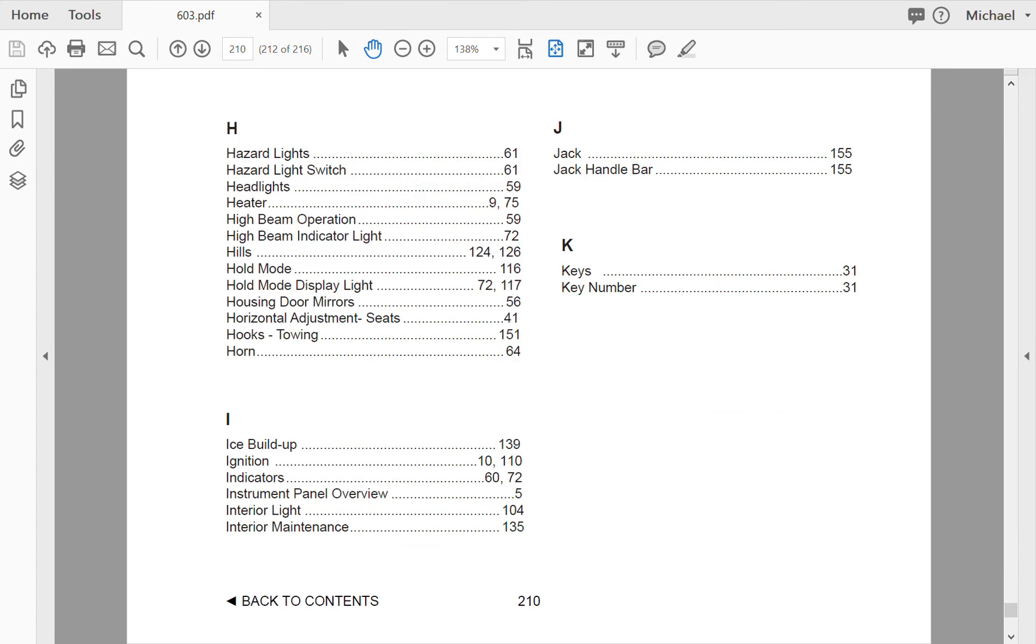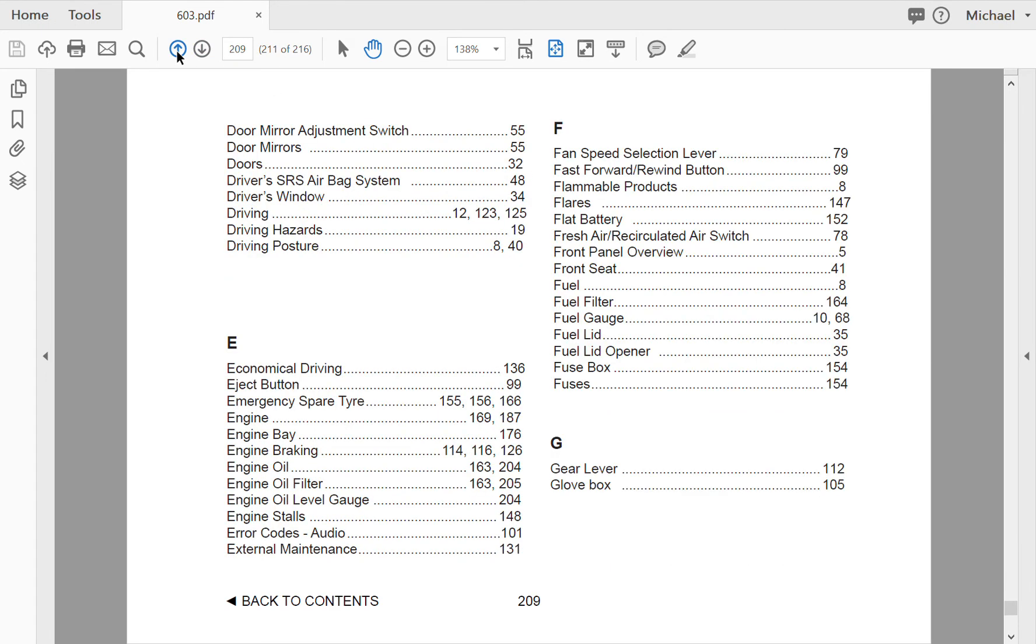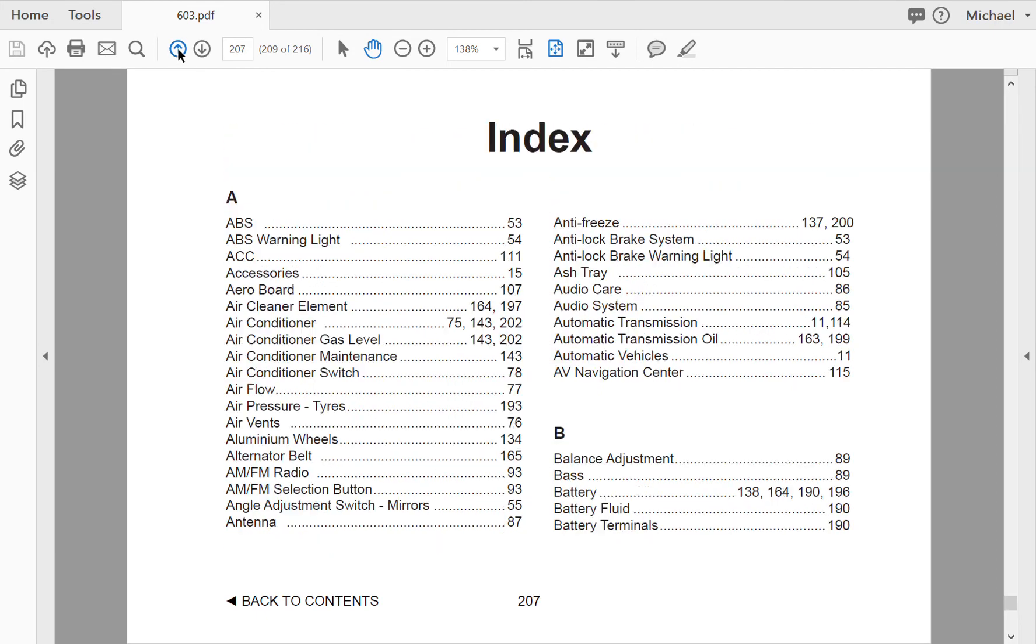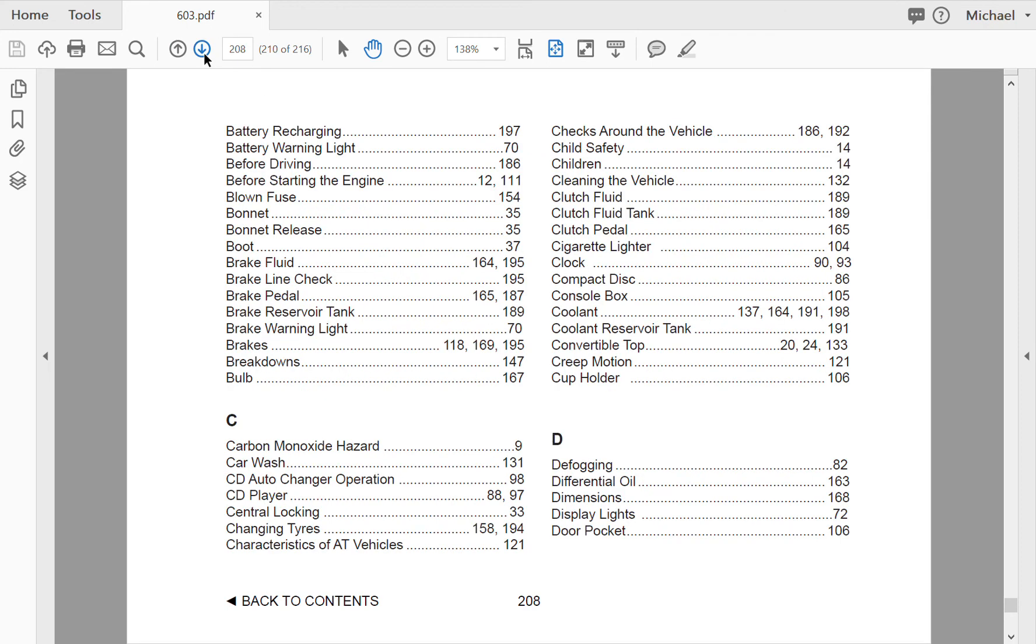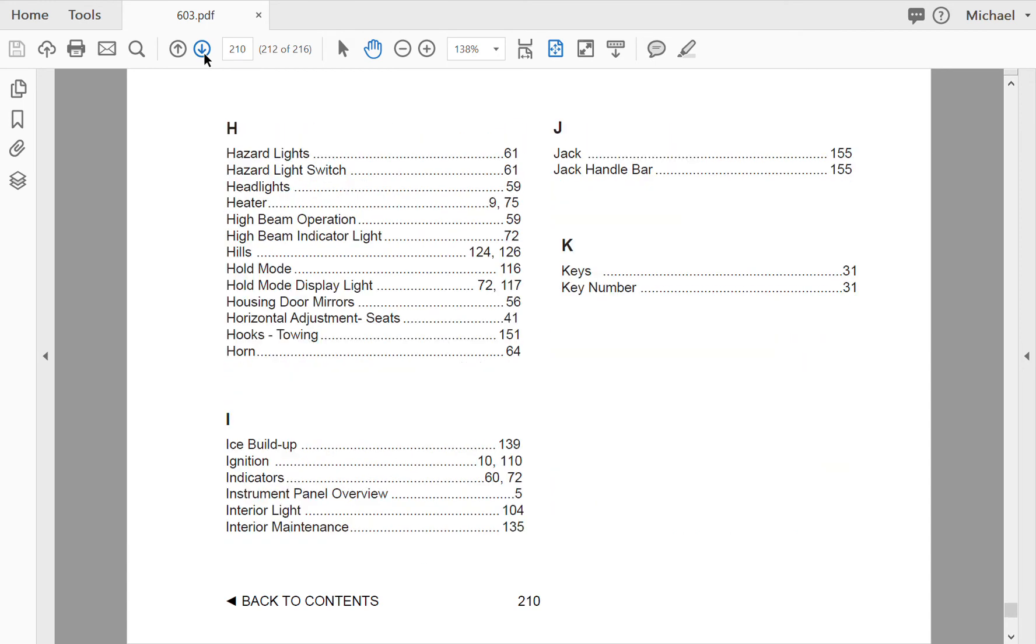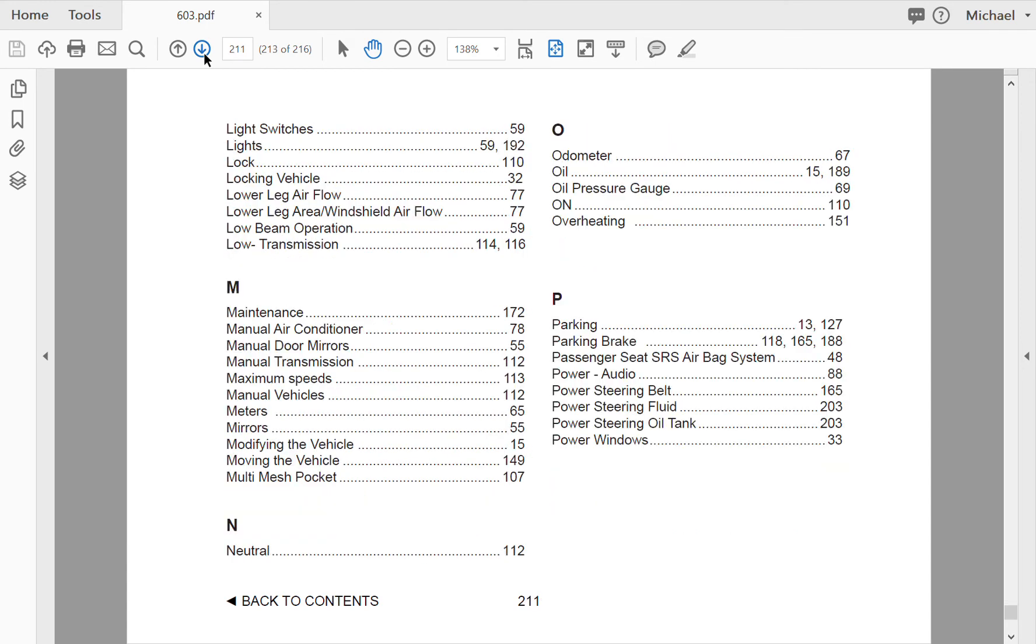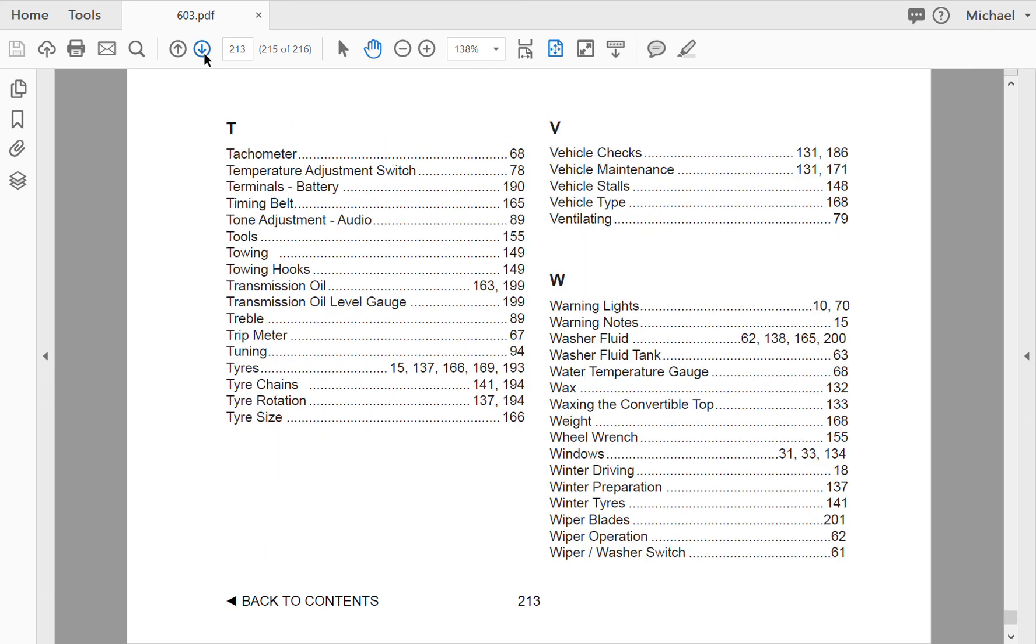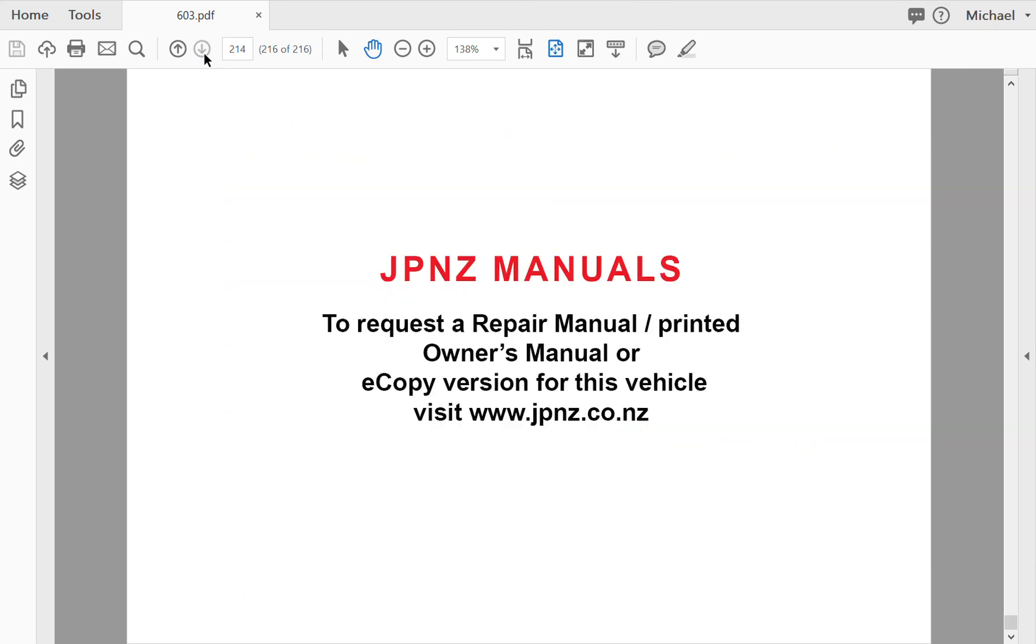Now we'll head towards the index. I'll scroll through this so you're able to see the content of this manual.